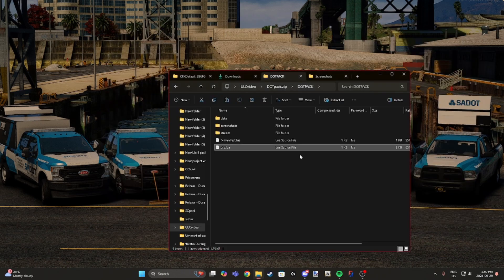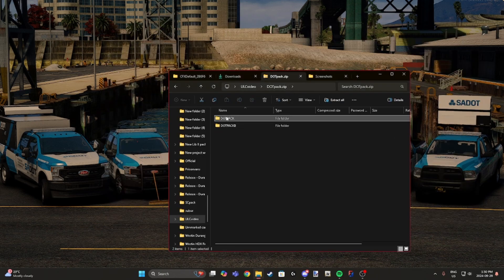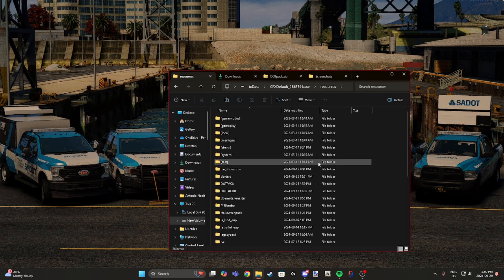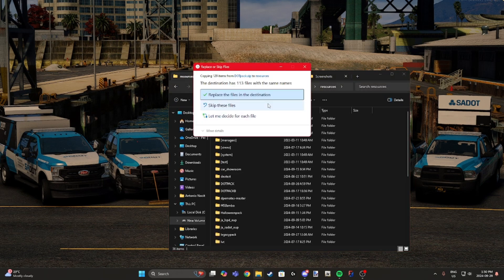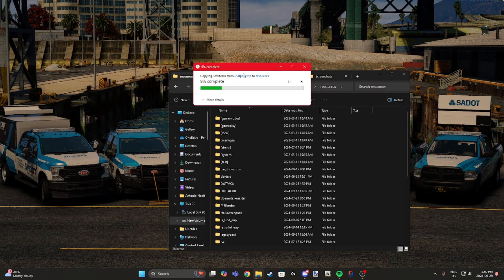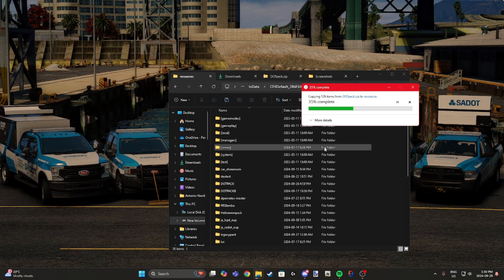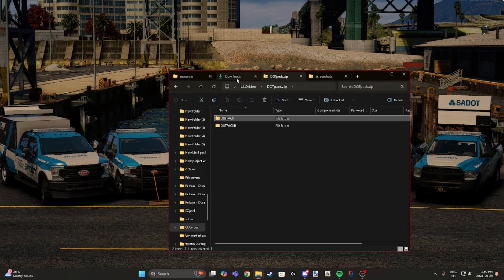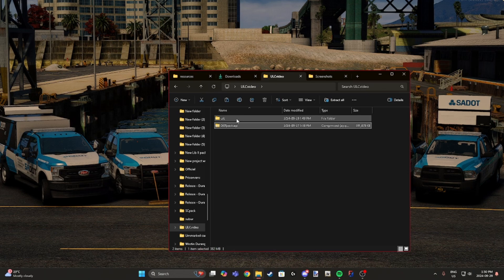We're just going to drag and drop this into the resources folder. I already have it in my server but I'll replace it. As you can see, going into the server. Now you're going to need to download ULC from the link in the description and drag this into your resources folder.